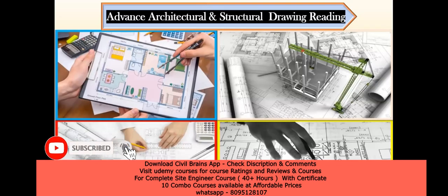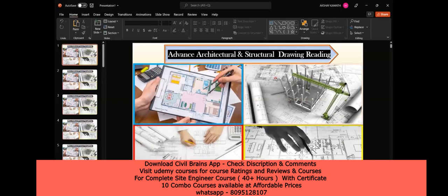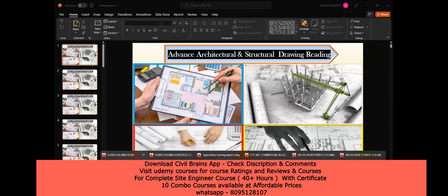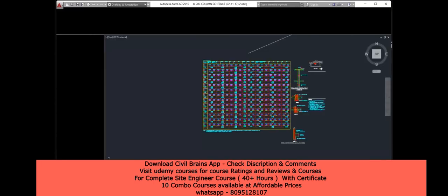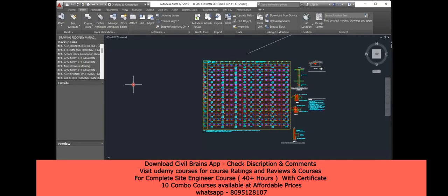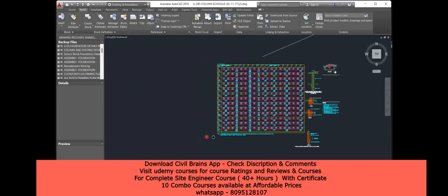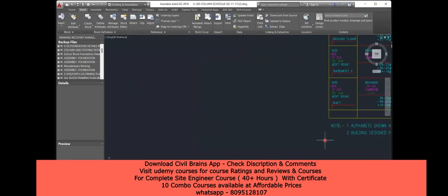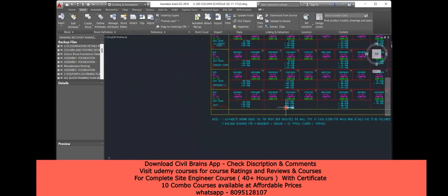Hello, dear students, welcome back to the lecture. In this lecture, I'll be taking you through a few structural drawings for a very high-rise building and we'll try to see how it has been done. Whatever drawings I have, I'll be explaining them to you.